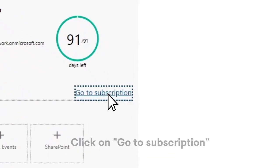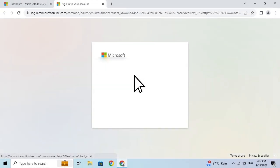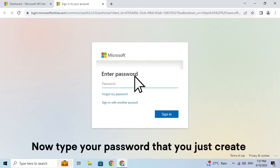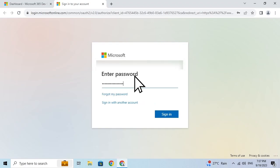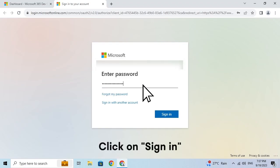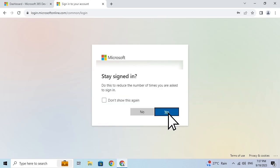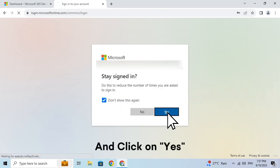Click on Setup. Click on Go to Subscription. Now type your password that you just created. Click on Sign In. Click on that box and click on Yes.